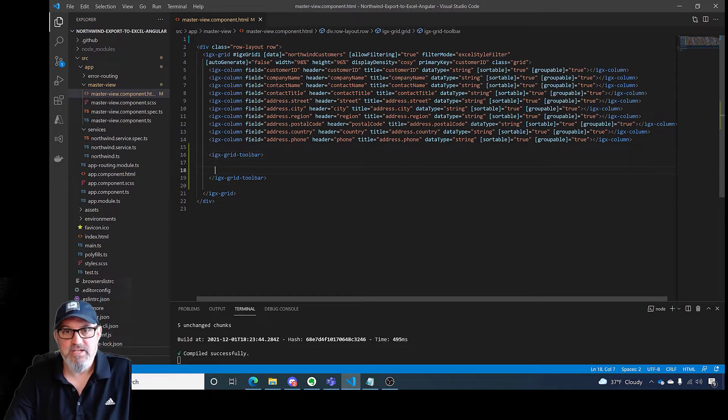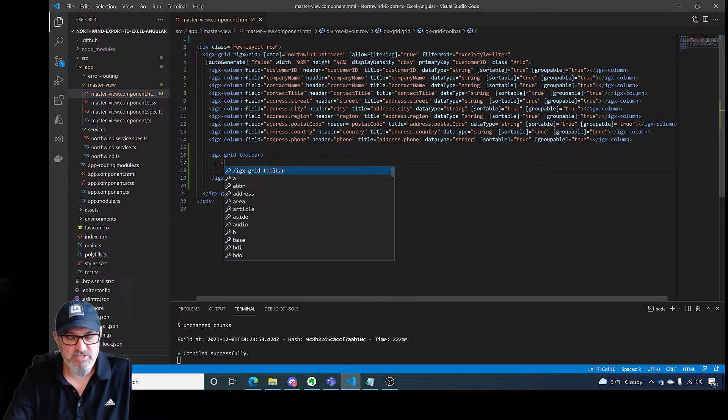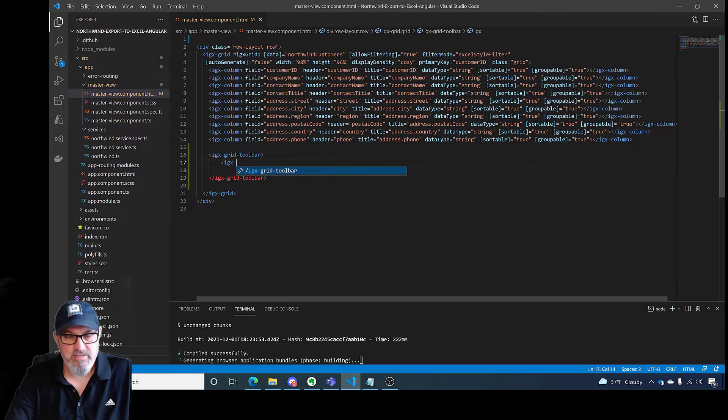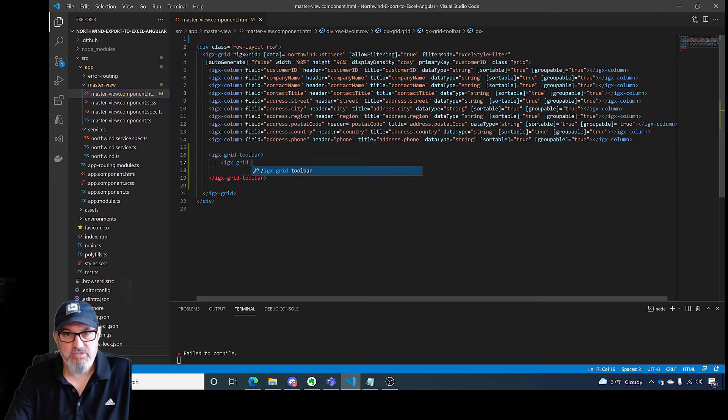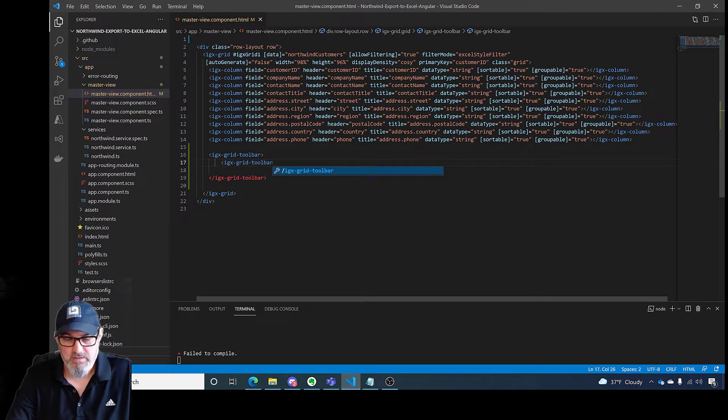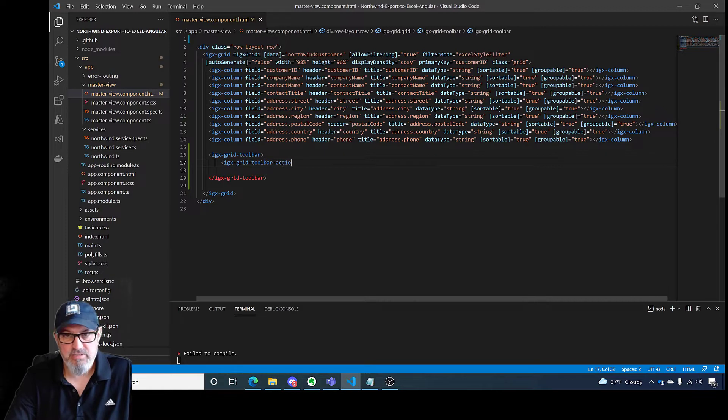Once I add the toolbar, the toolbar has different actions that you can add to it. So I'm going to add IGX-grid-toolbar-actions.